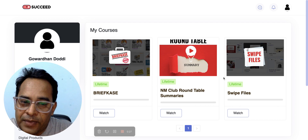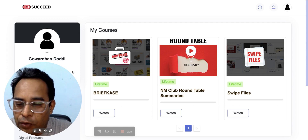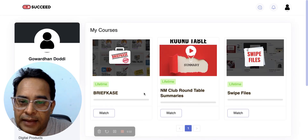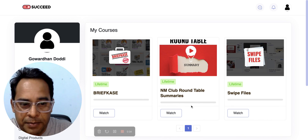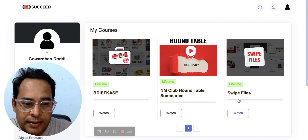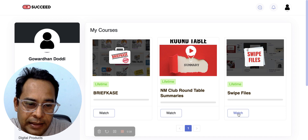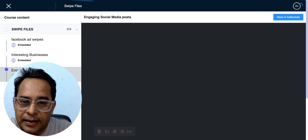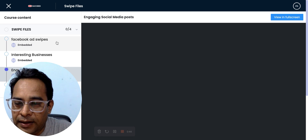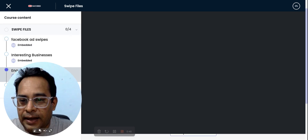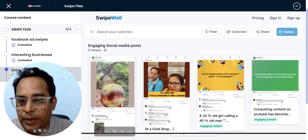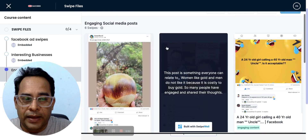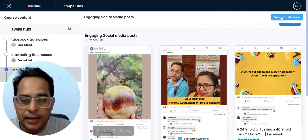I'm logging into the platform called 'Succeed,' which we recently launched. It's accessible to Niche Marketers Club members, and any club member can log in and watch these five files. Each file covers different things, and today I'll walk you through the 'Engaging Social Media Posts' file.